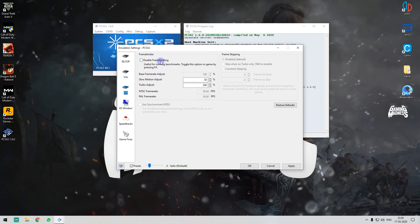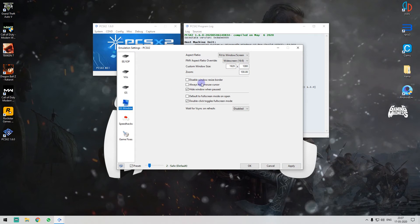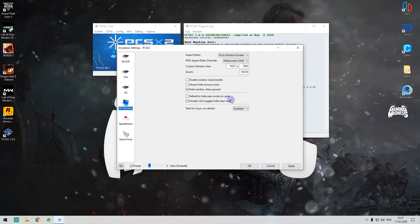In the GS option, if you have a low-end graphics card, you have to disable the frame limits, because if you push the game that way it will help performance. If you have a good graphics card, you can push the game to higher FPS. You can set the resolution in GS and enable fullscreen settings, then apply.